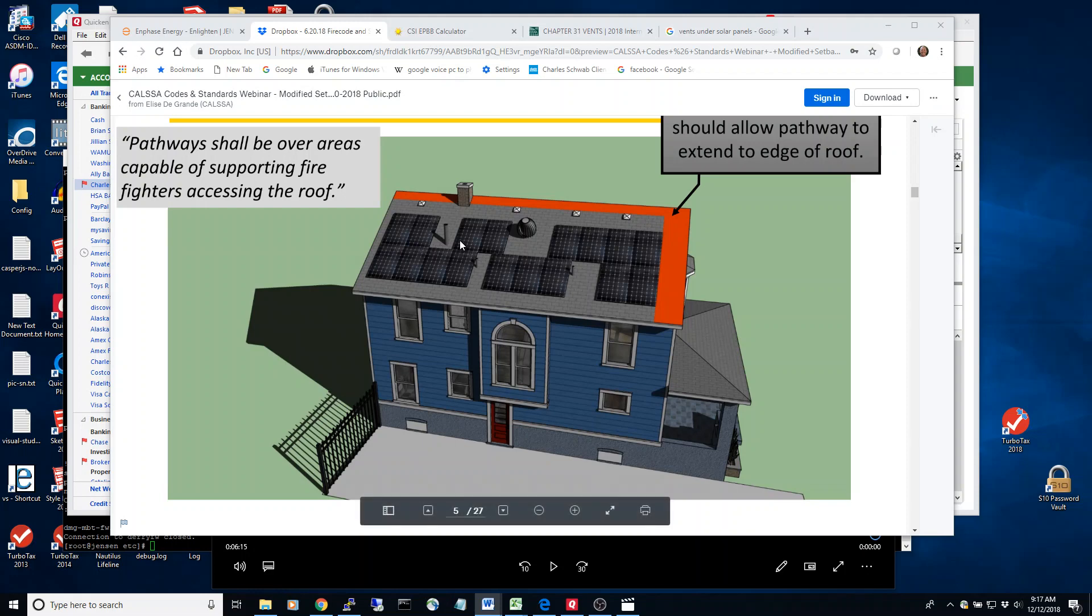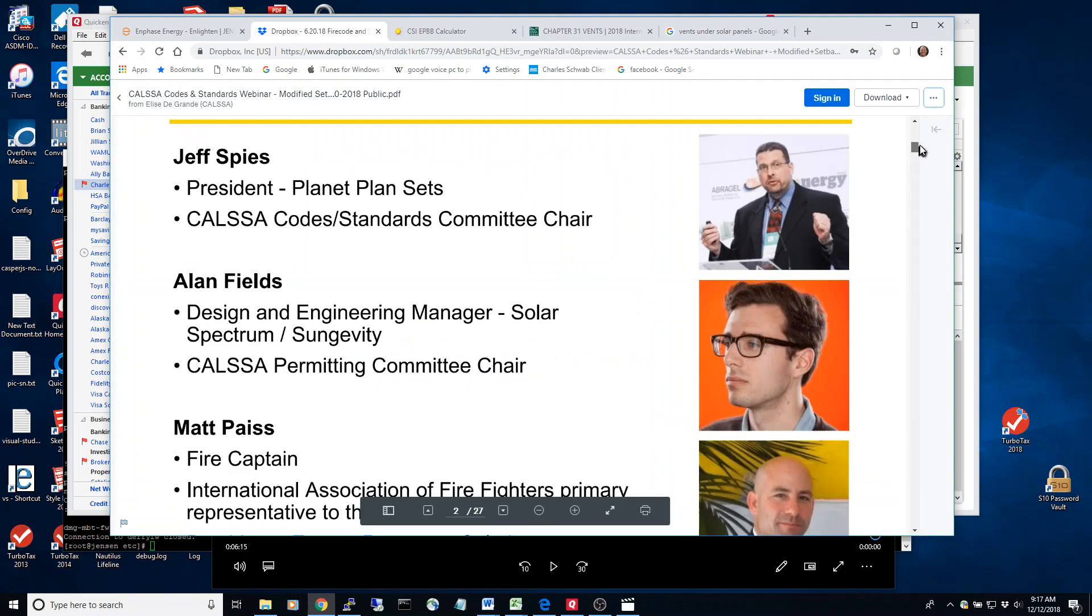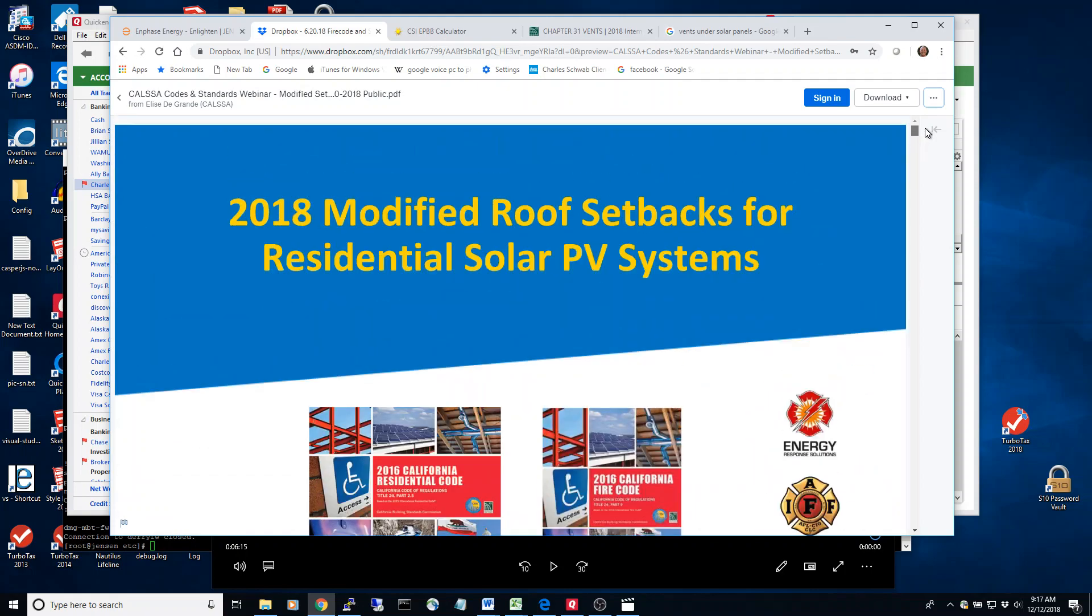So in 2018 they have modified roof setback rules, but they haven't worked their way to the city yet as of October 2018.